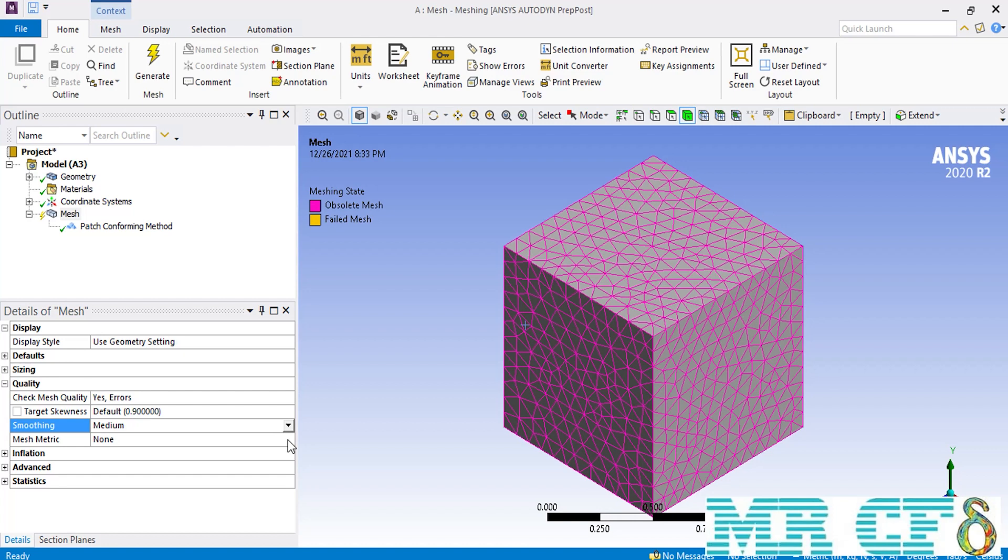As for the smoothing, this option has the ability to increase the quality of your interior mesh inside your geometry.